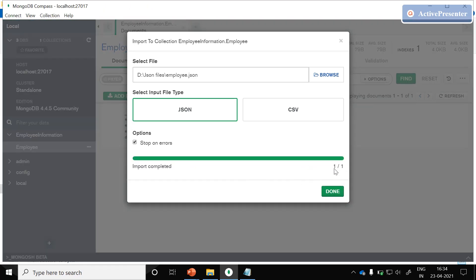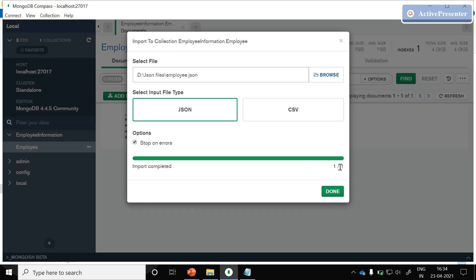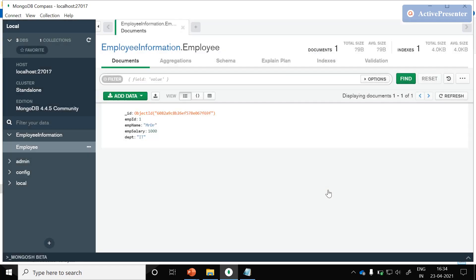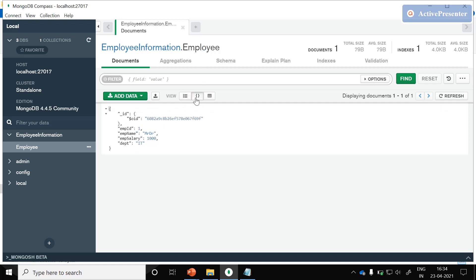Here you could see one document inserted into our employees collection. Click on done. Here you could see one record inserted into our employee collection. Just click on this JSON format. Here we could see a record got inserted into the employee collection.